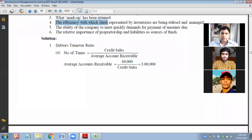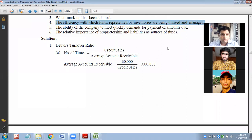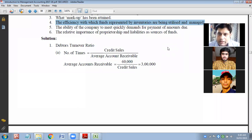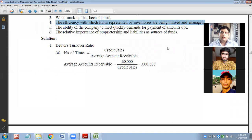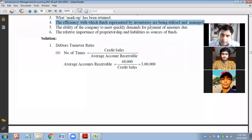Next is the efficiency with which funds represented by inventories are being utilized and managed.